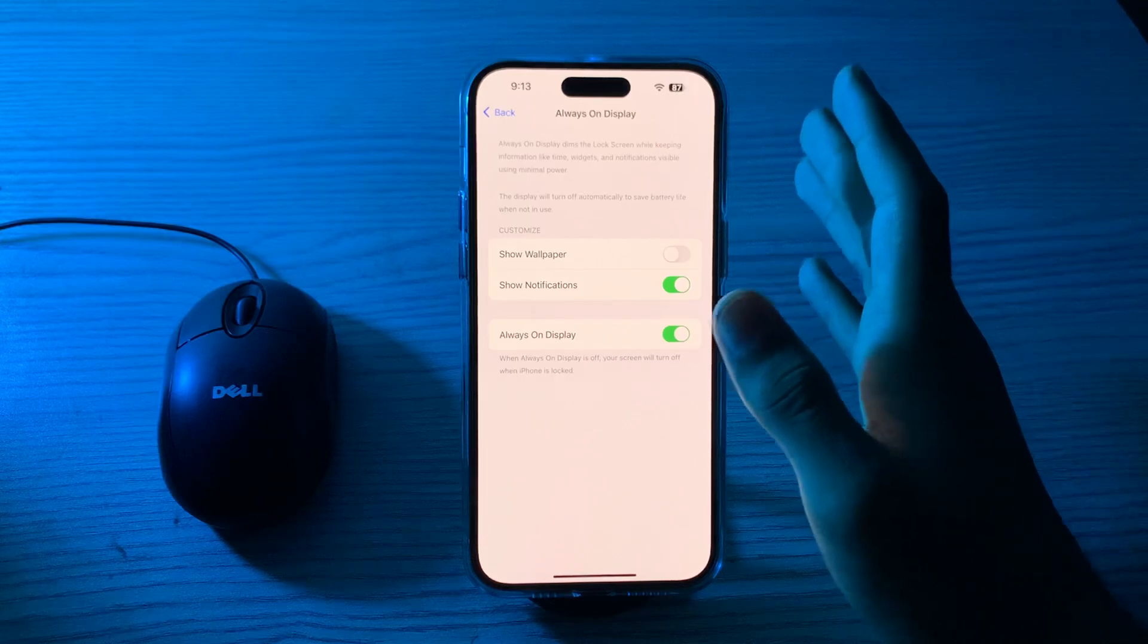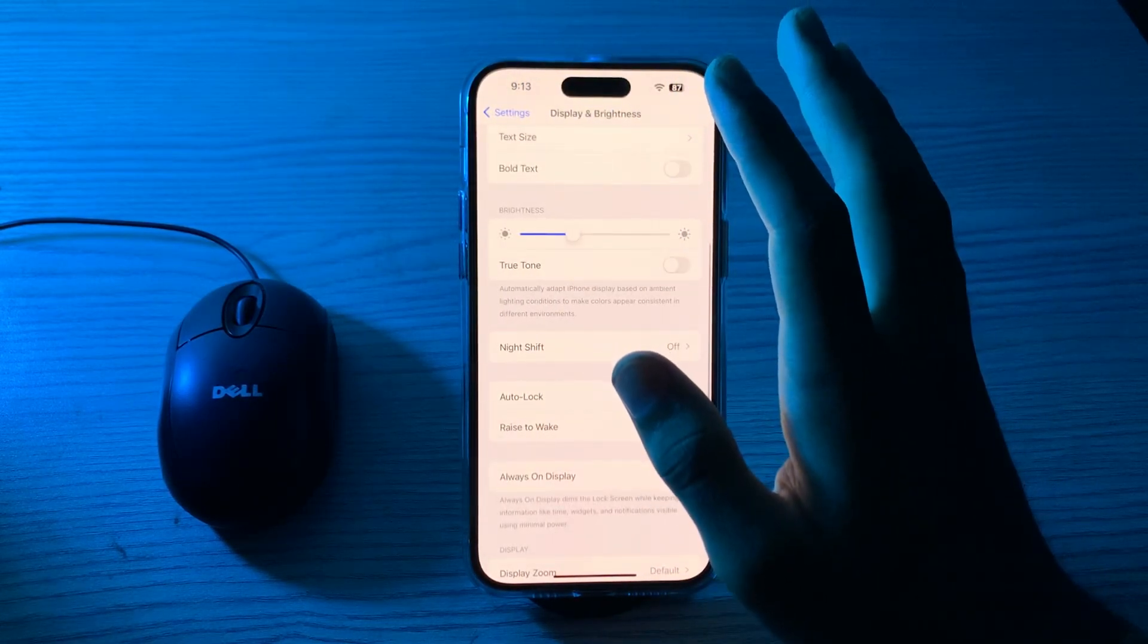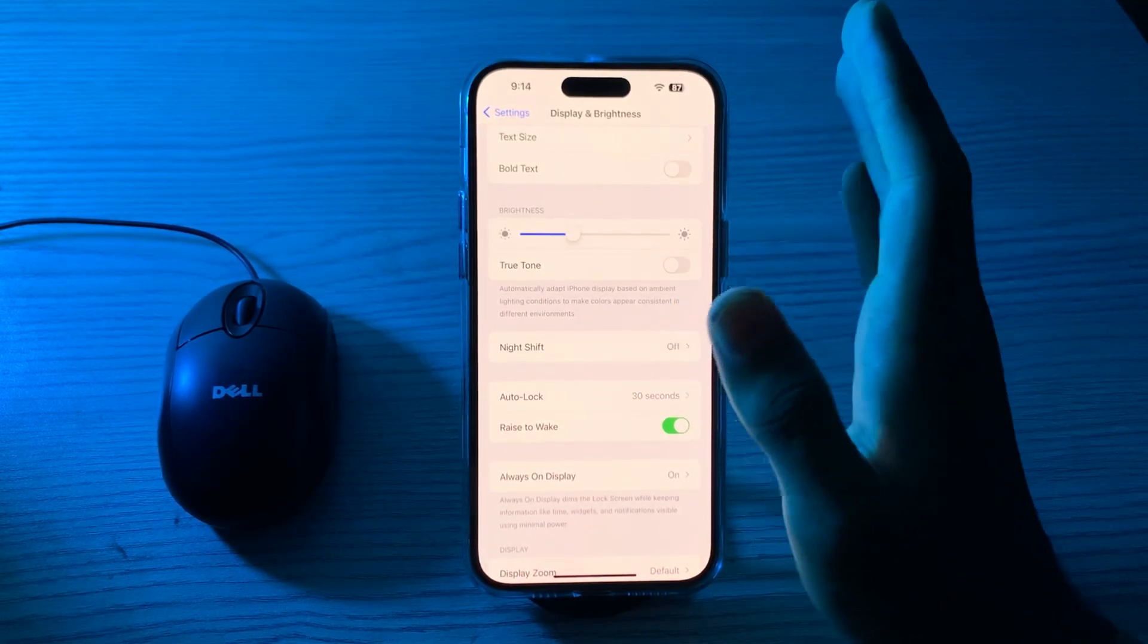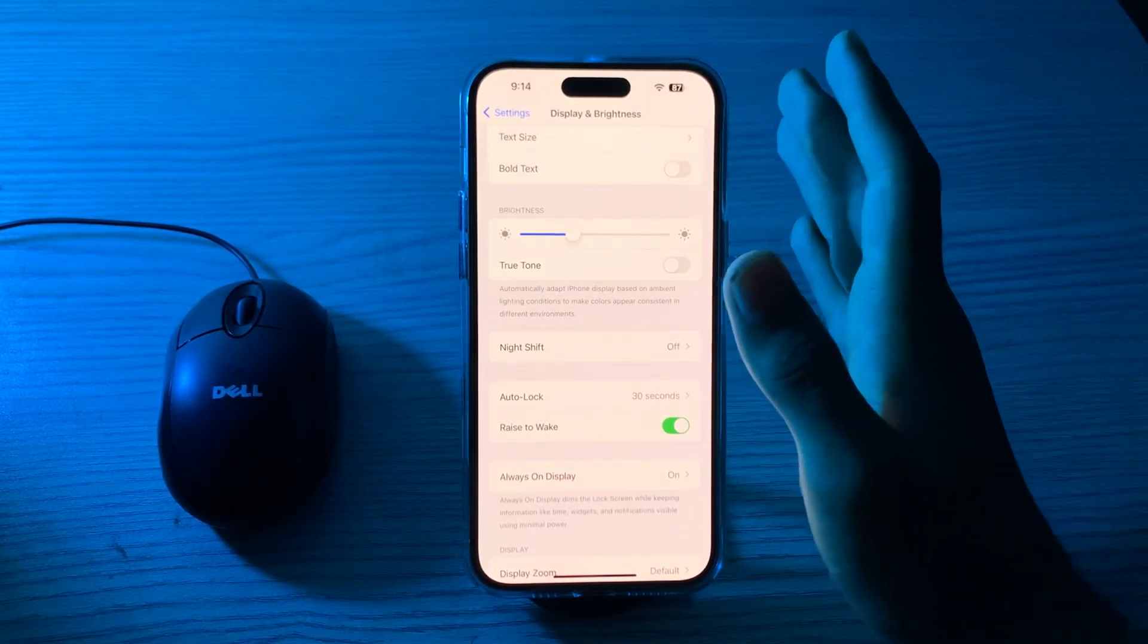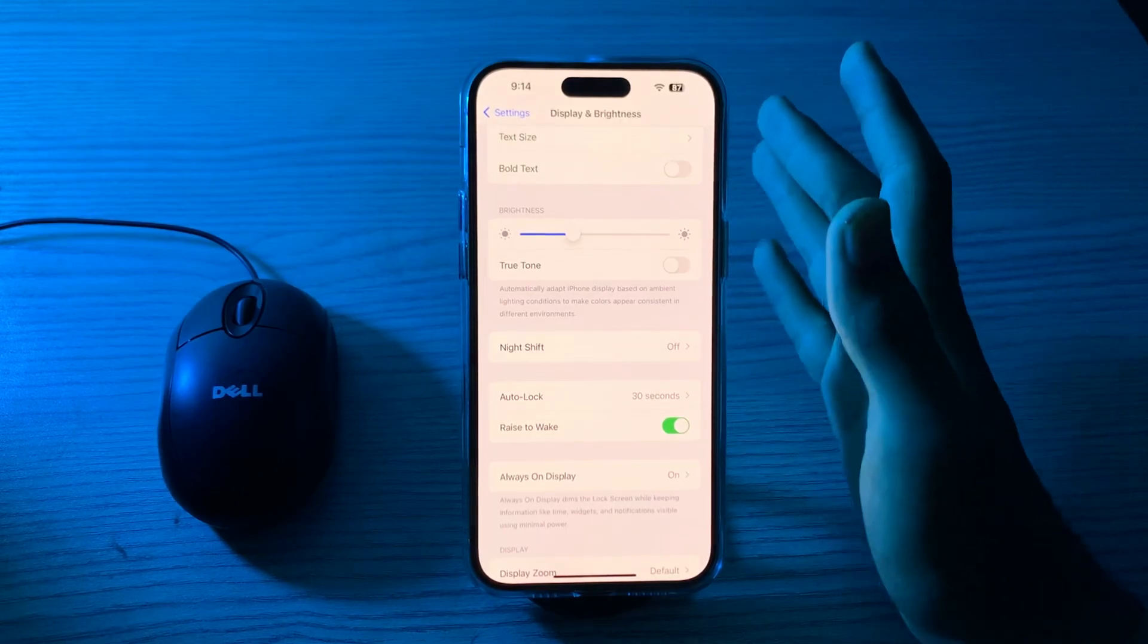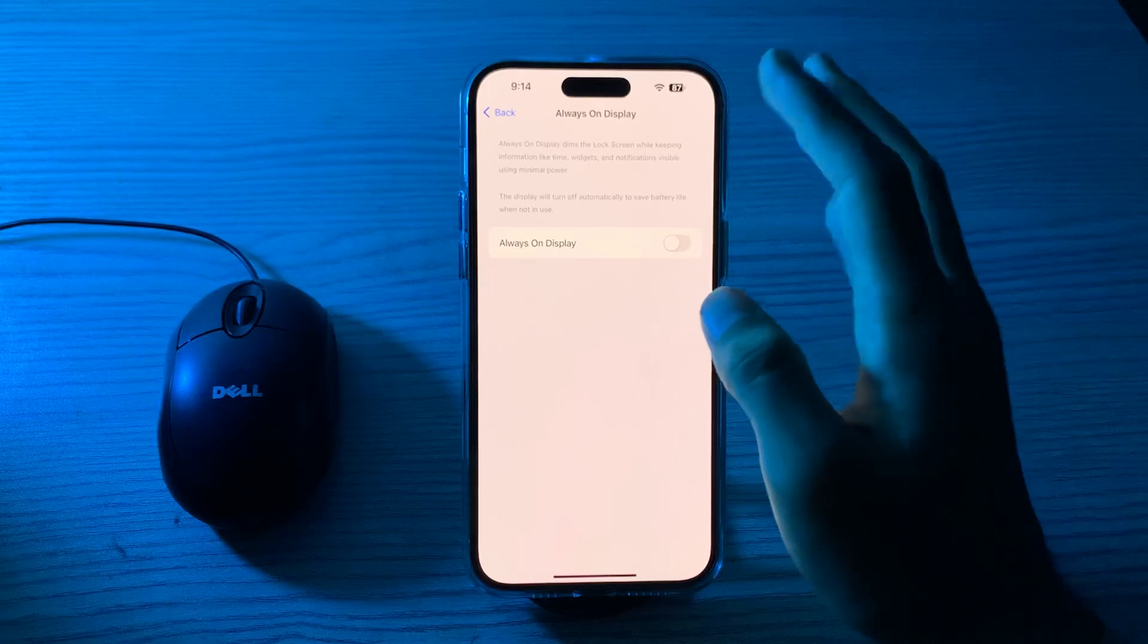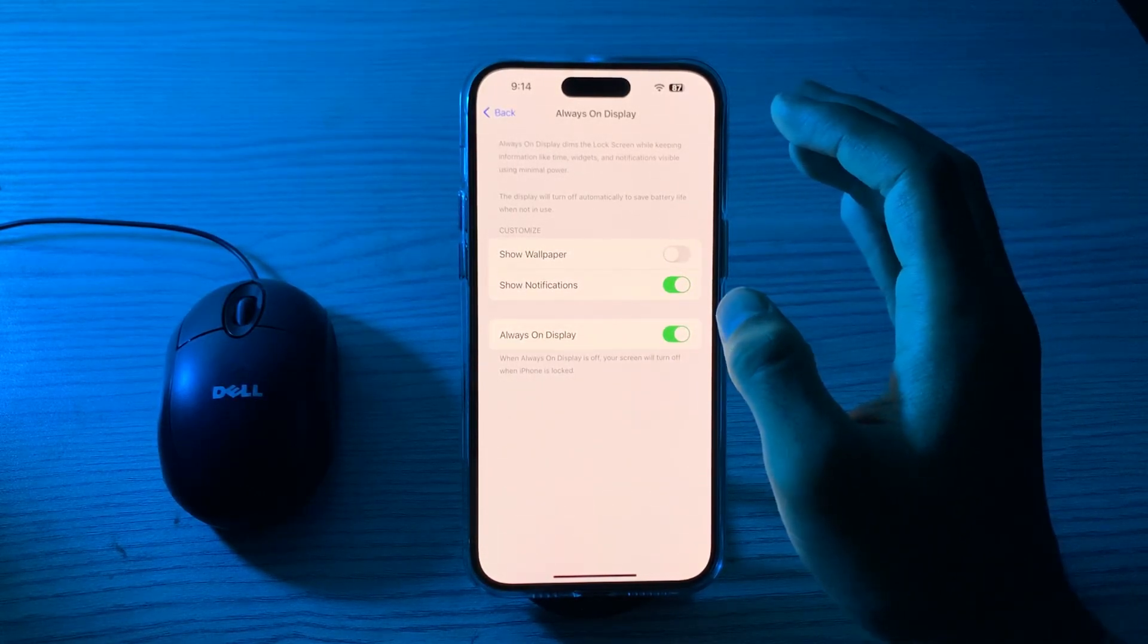After this, disable and re-enable Always On Display. If it still doesn't work, turn off your AOD mode and then turn it back on to refresh the settings. Sometimes this can resolve minor issues. To do this, simply go to your Always On Display option, disable it, and then enable it again.